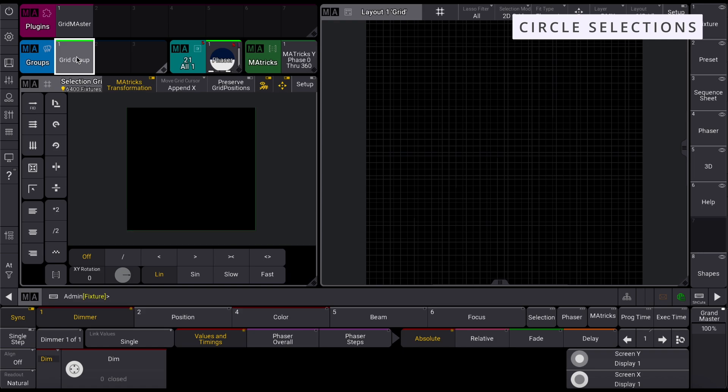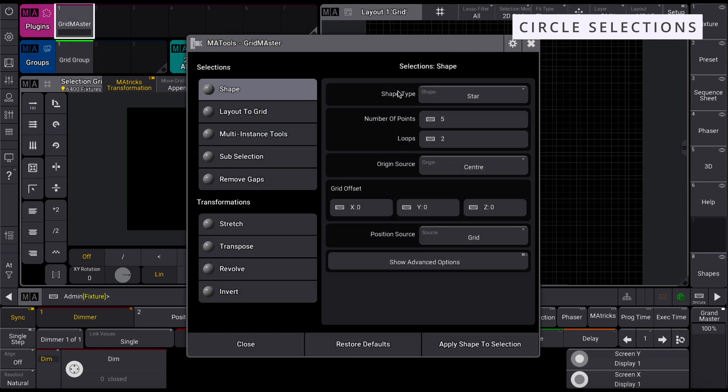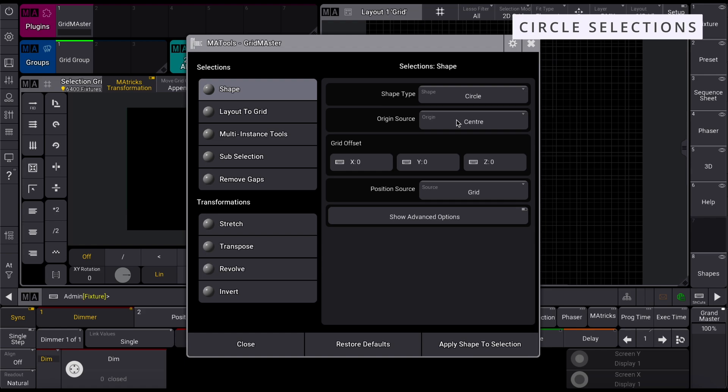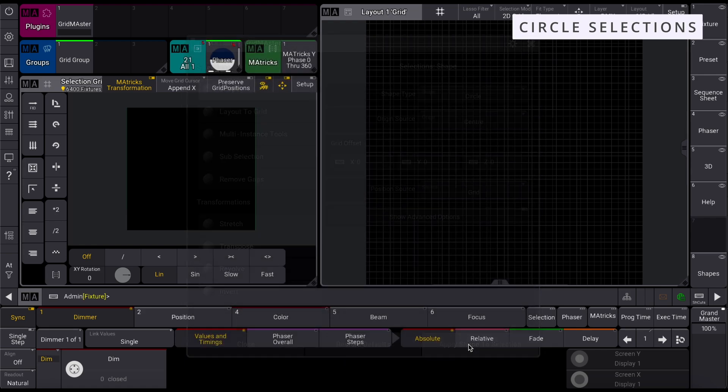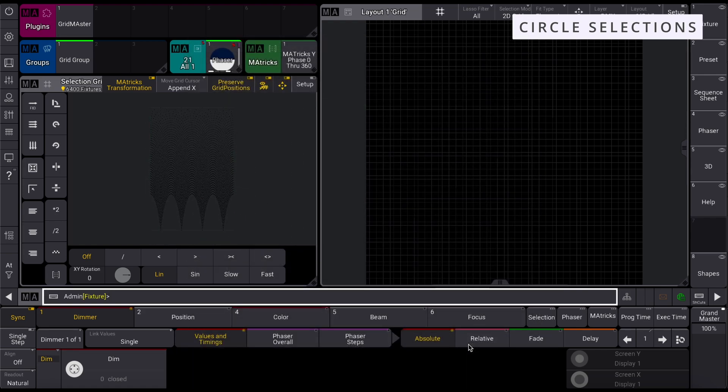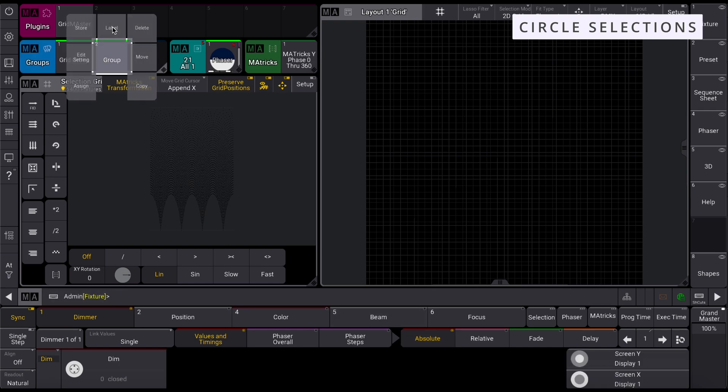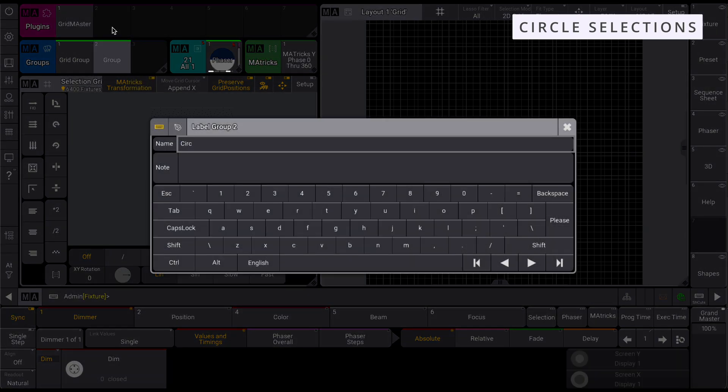For circle style shape selections, select the original grid again, open Gridmaster and select Circle as the shape type from the drop-down options. Clicking Apply will create a circle selection grid, which you can store as a new group and apply the phaser with Y-axis M-A-Trix to.